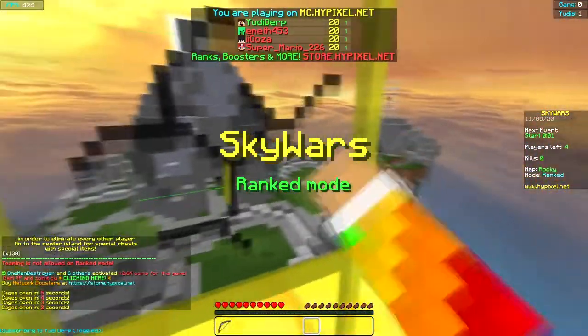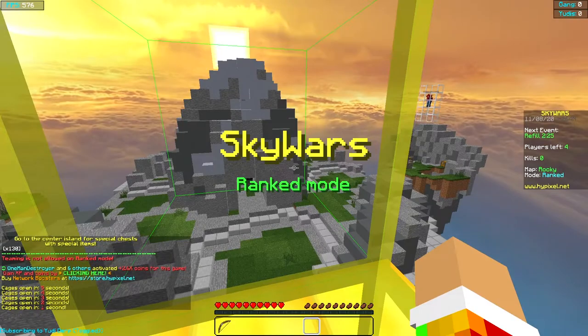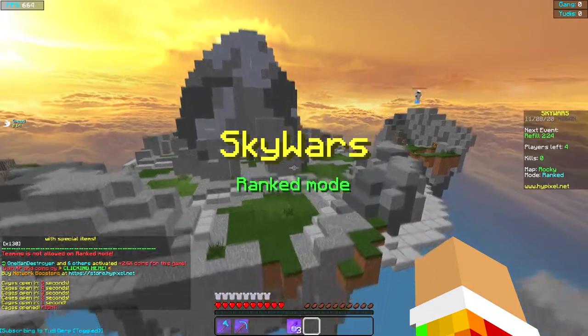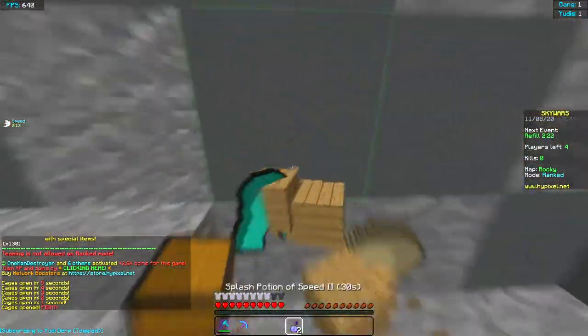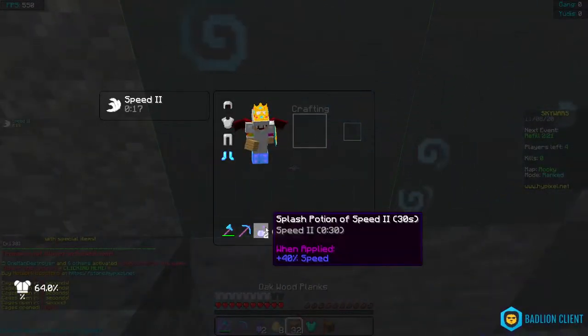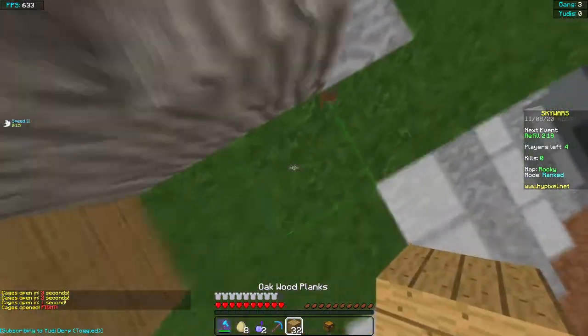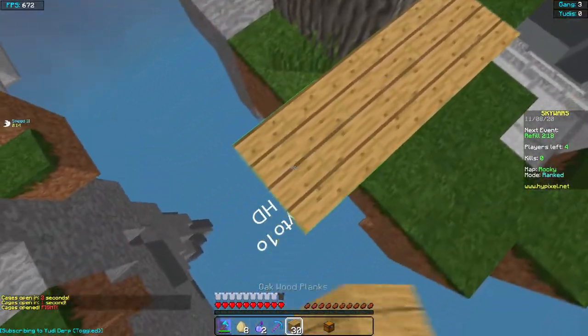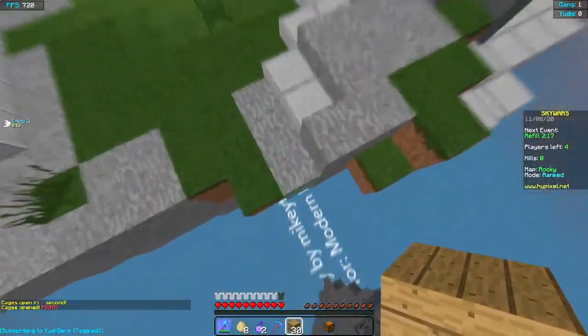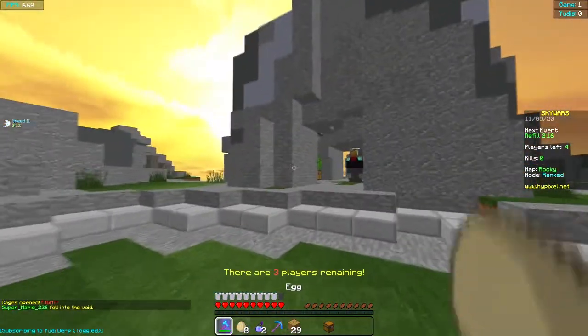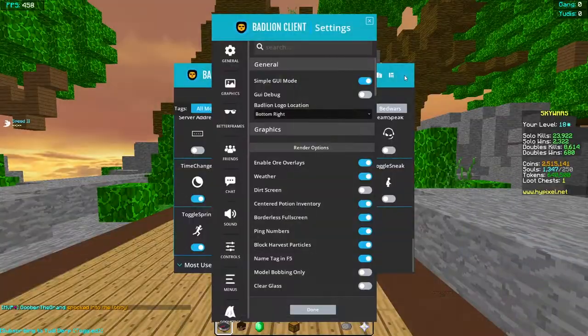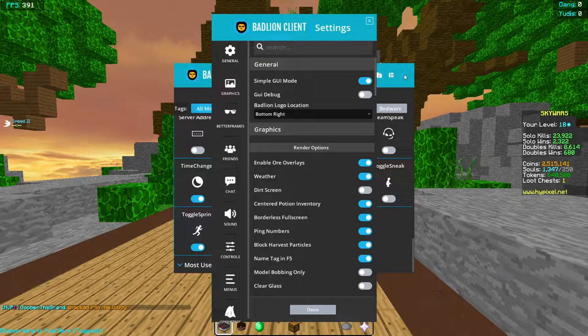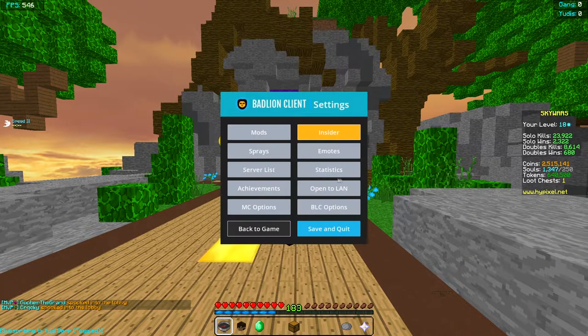So yeah, that's basically the new BadLion client. You might have already seen some videos about it. Tell me down below in the comments what you actually think about it if you do have any opinions and you want to share them.